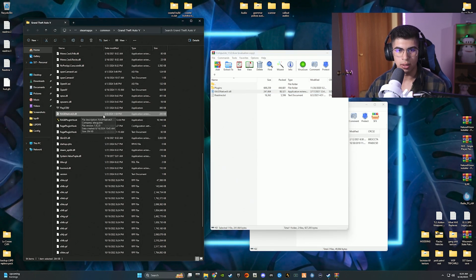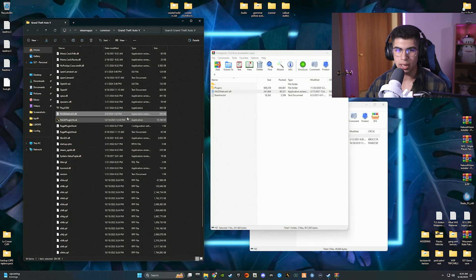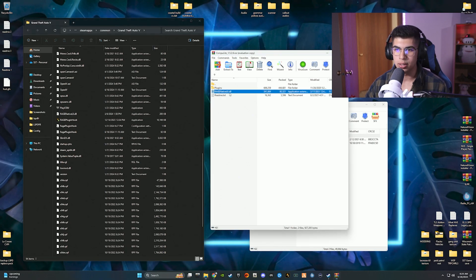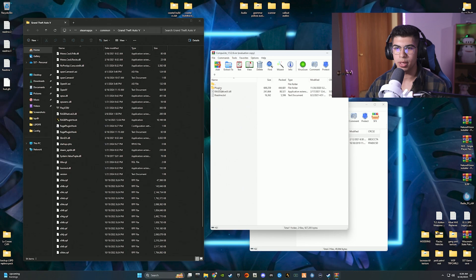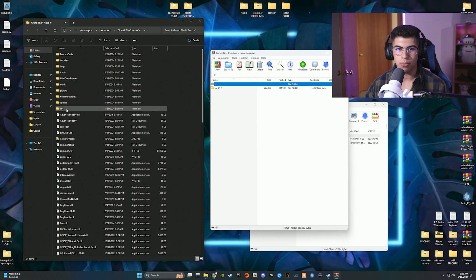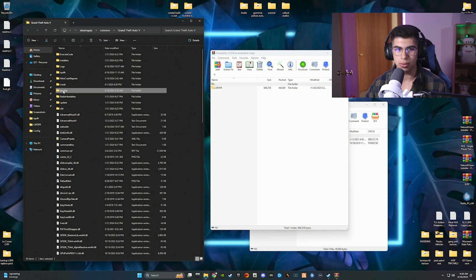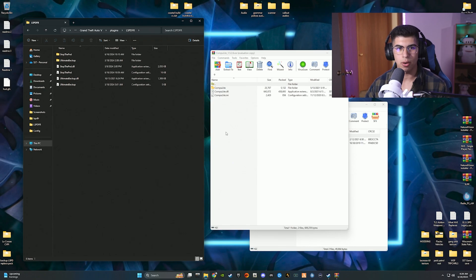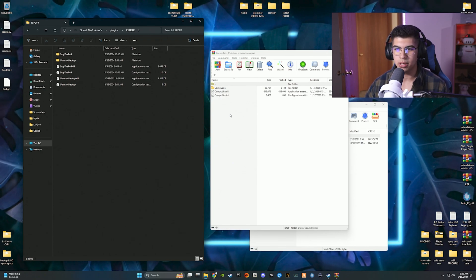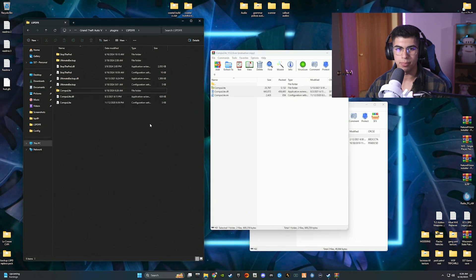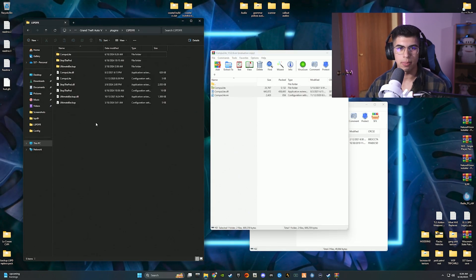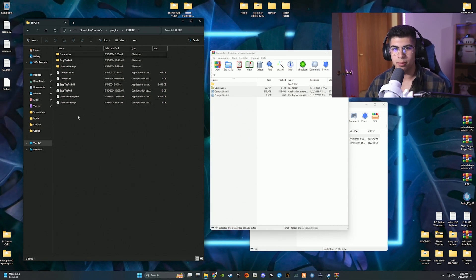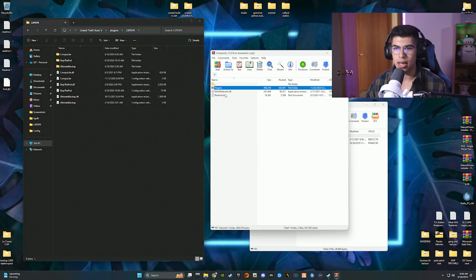I have RageNativeUI.dll version 39.2024 in my directory, which is a lot newer, so we don't need the one from the download. But if you don't have RageNativeUI at all, just drag and drop it in. After that, open up the plugins folder in the download, then open the plugins folder in your GTA 5 directory — go to plugins, then LSPDFR — and drag all three Compulite files into the LSPDFR folder.